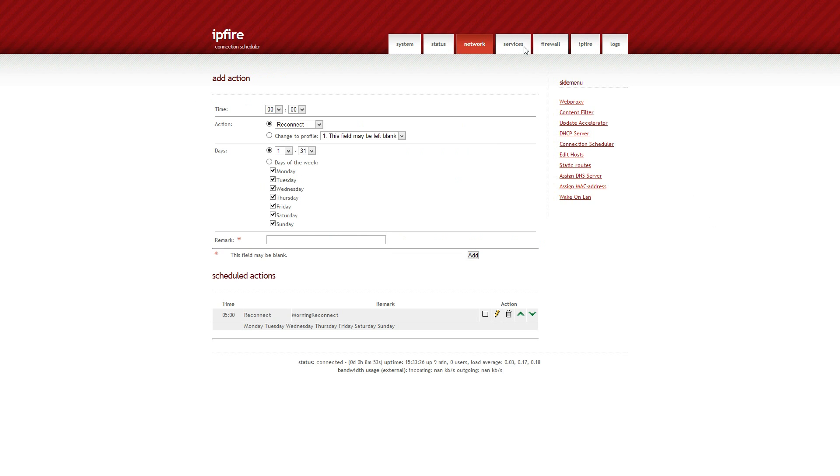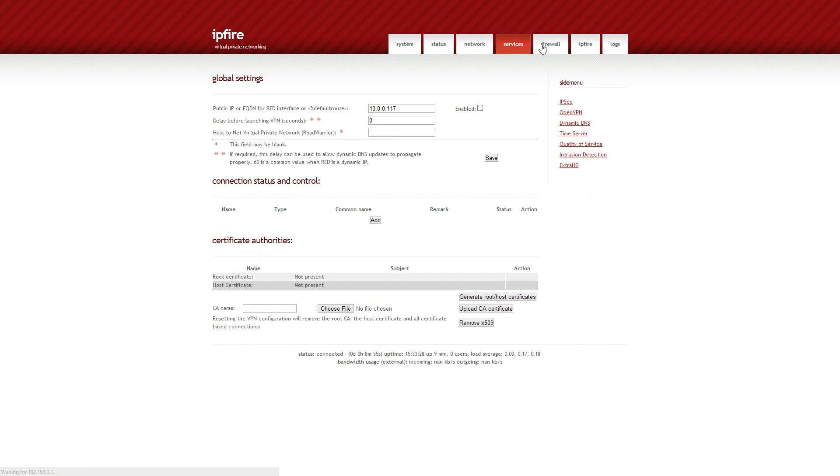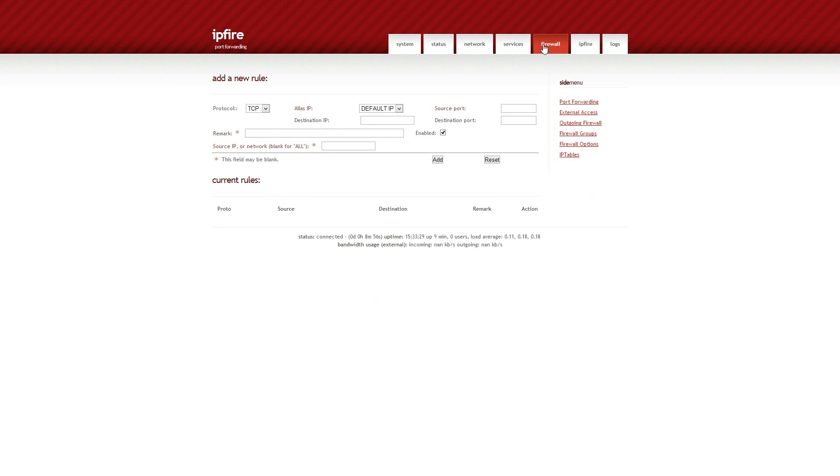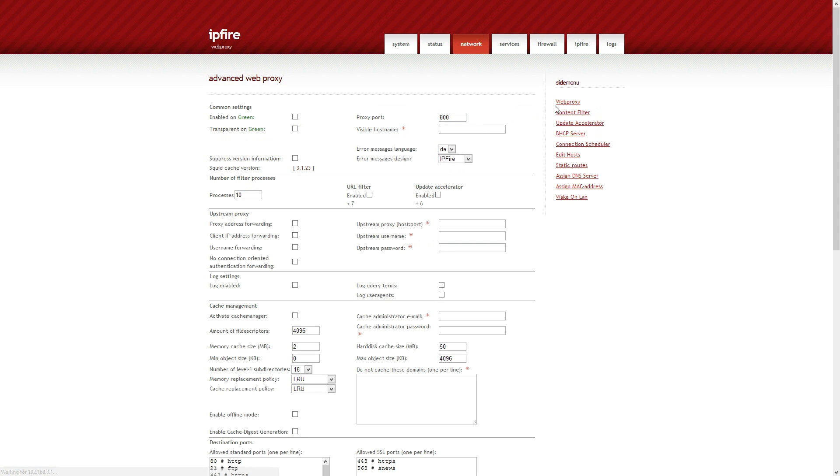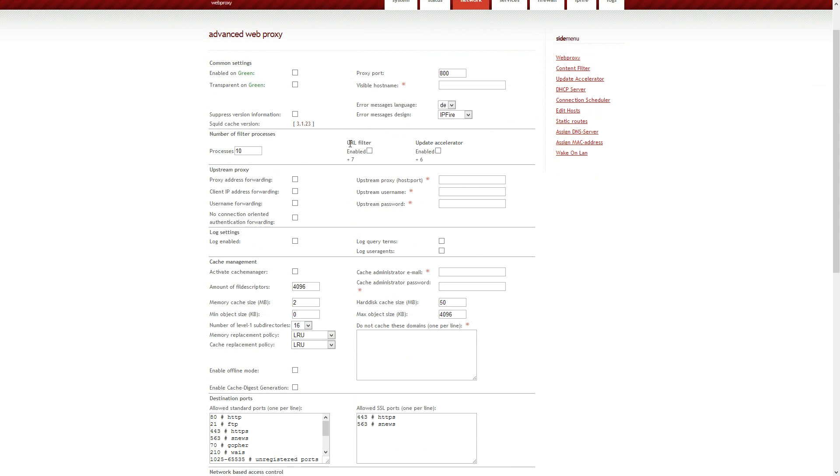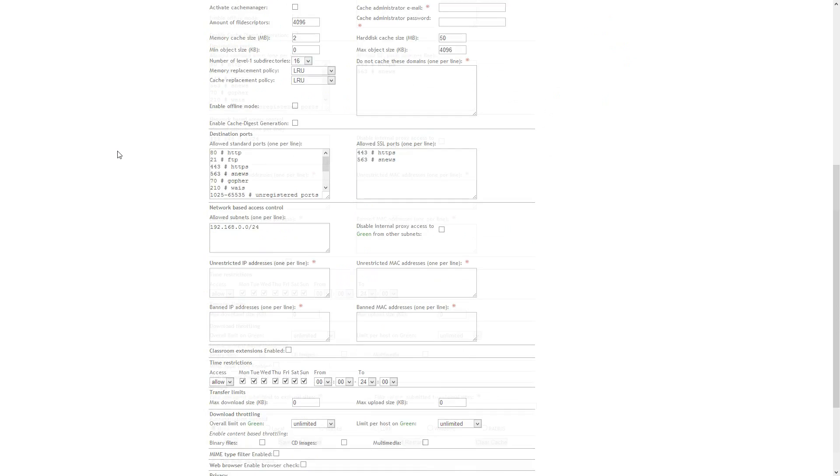We've got things like connection scheduler, there's all sorts of stuff you can do. But again, it's not easy to figure out. Things like the proxy for instance, I tried to have a go at this and I just couldn't figure it out. It's lots of, it's just a mass wall of text.